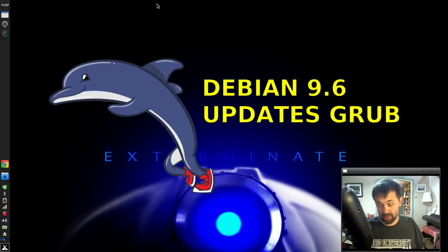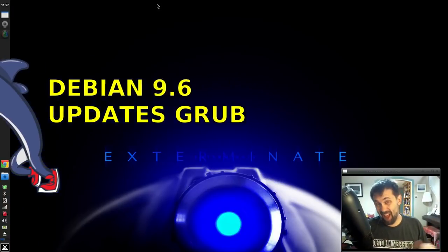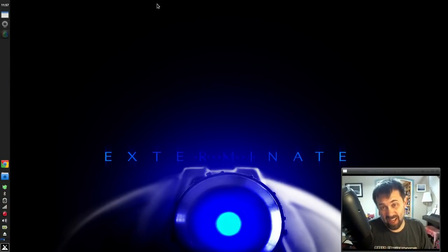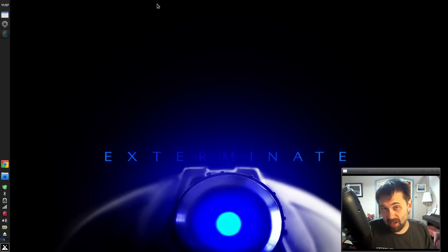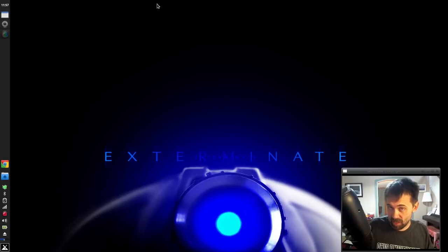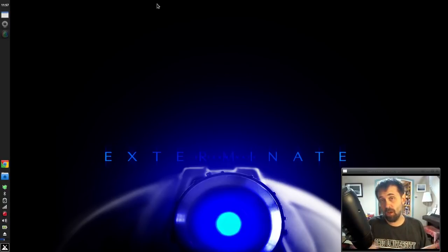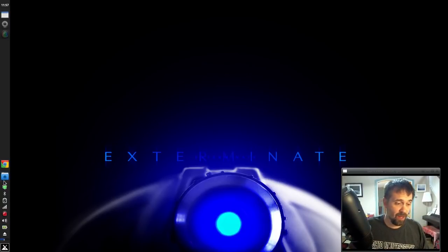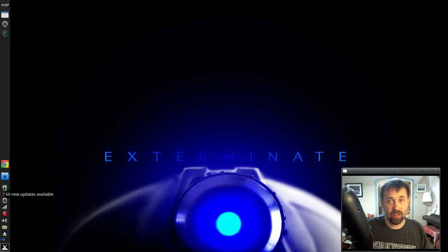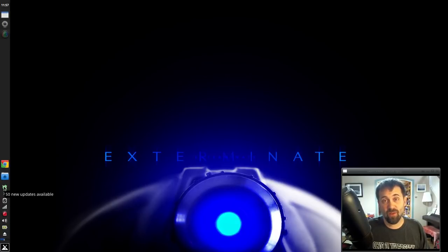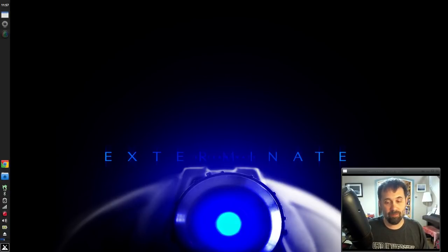Hello everyone, DolphinOracle here again today, and apparently Debian is updated to 9.6 today. Okay, so let's see. I've got the update notification down here in my MX toolbar. It says 50 new updates. Let's see what we got.